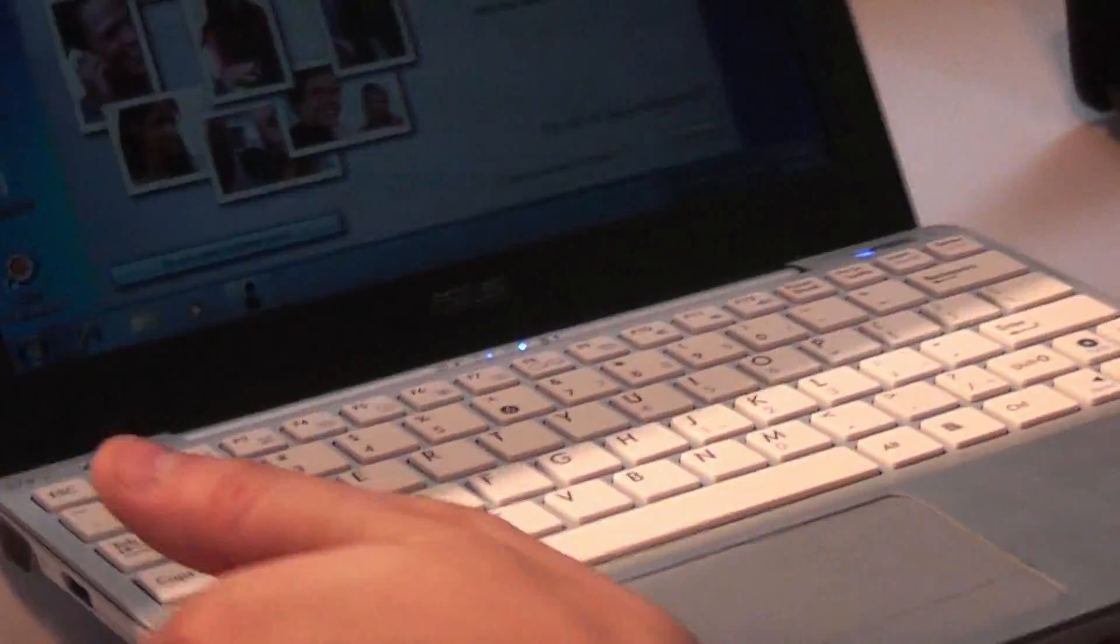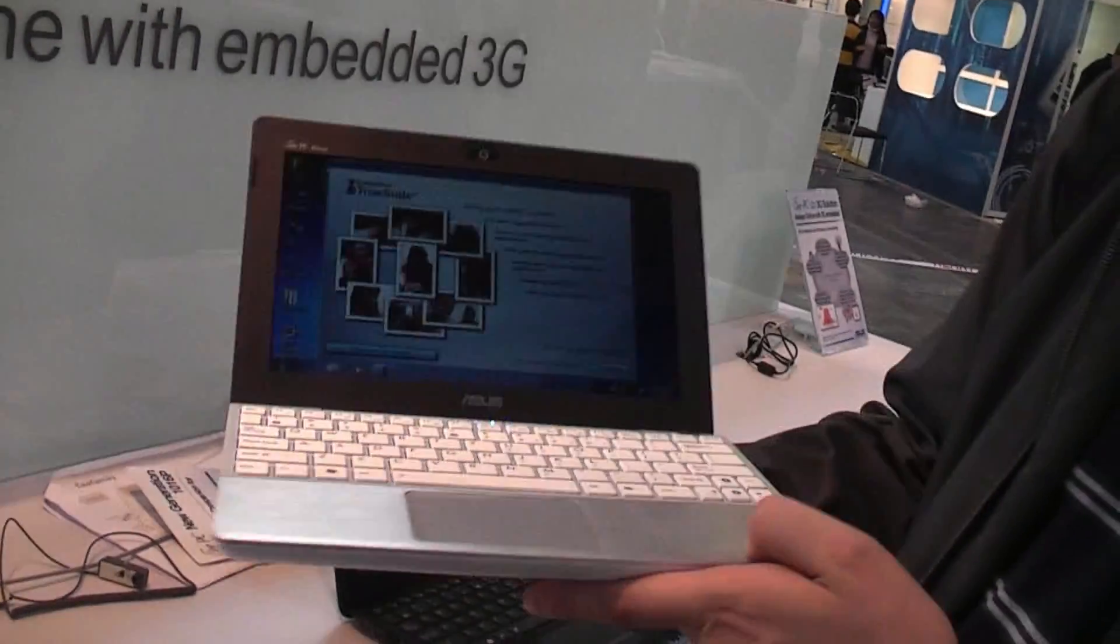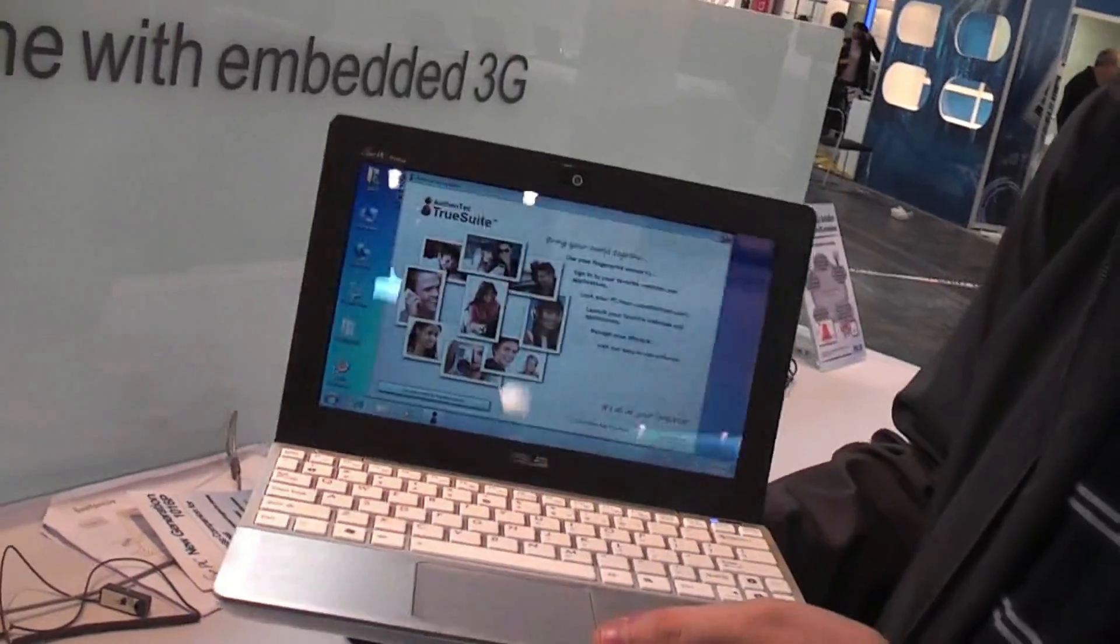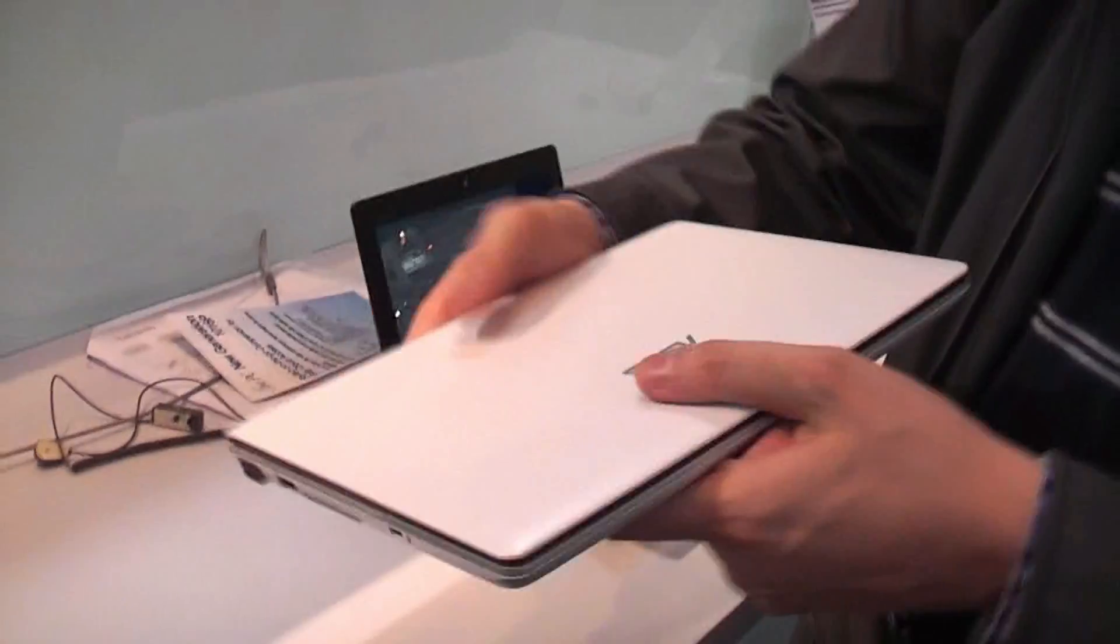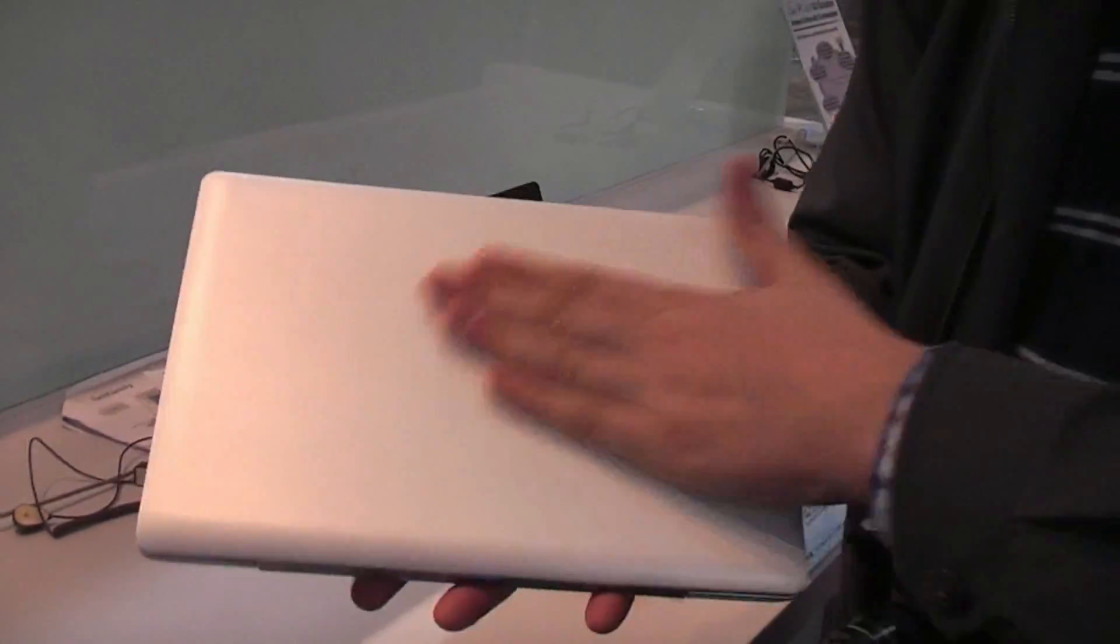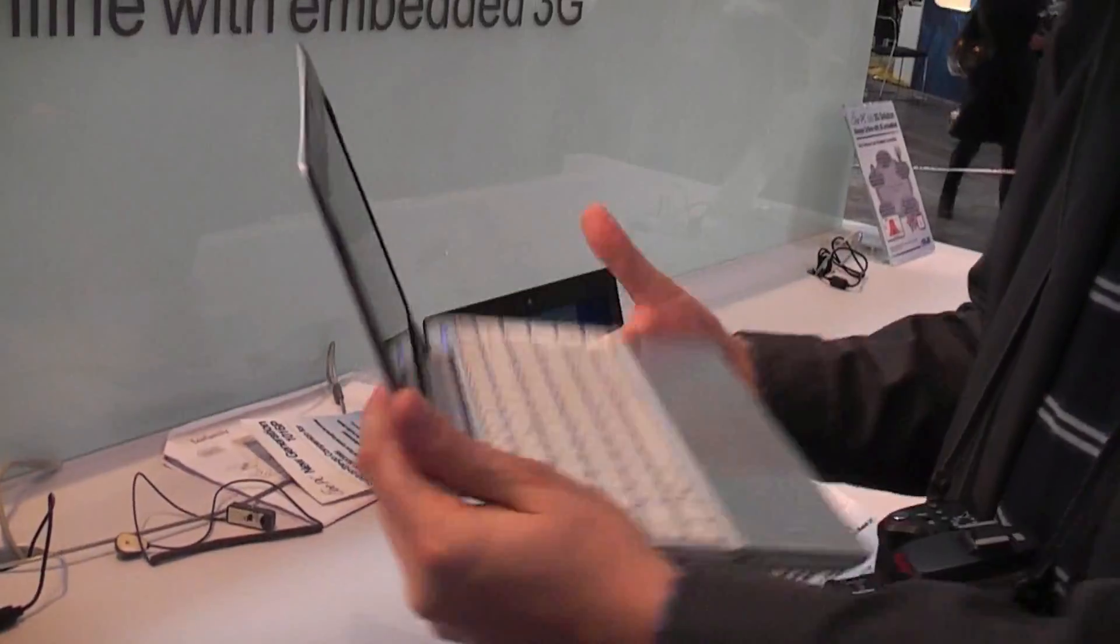The 1018P also comes in white. It's silver aluminum, brushed again, with a structured surface on the lid.